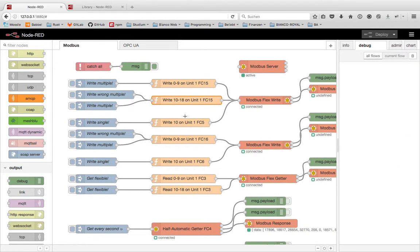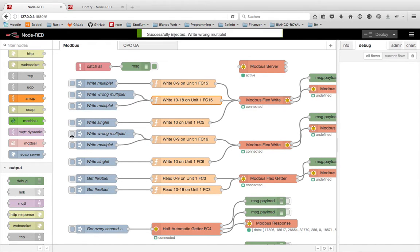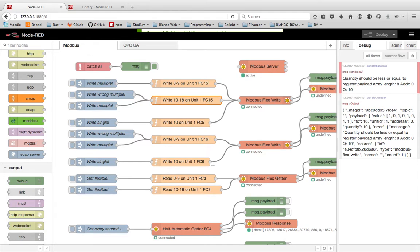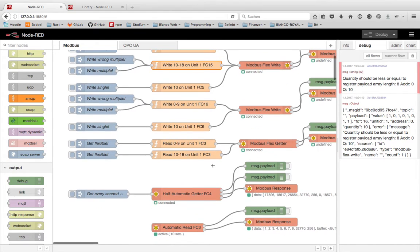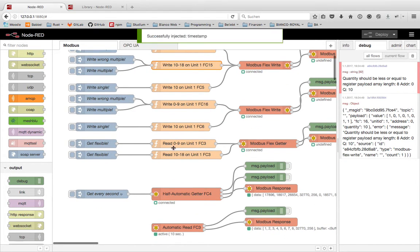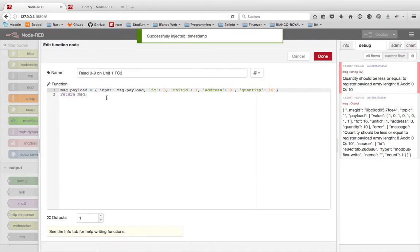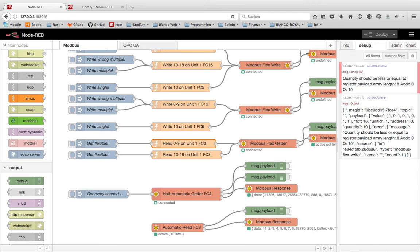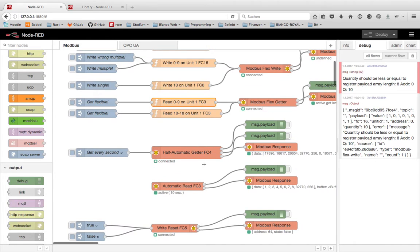You can do this on different nodes and different function codes. Also the getter is nearly the same. The only difference is the setup here is an input because we have no values to write. We just have an input and we give it to the node to have the same interface in handling messages.